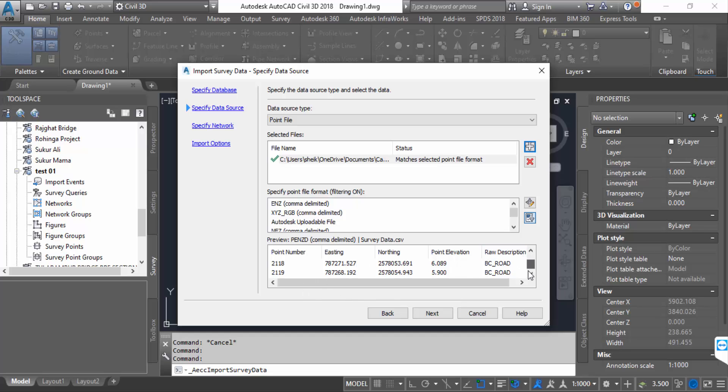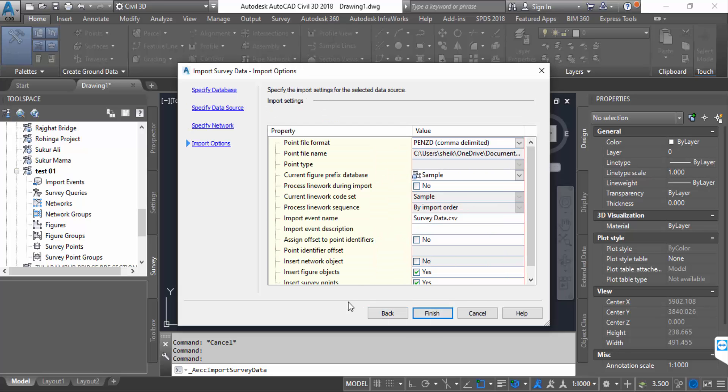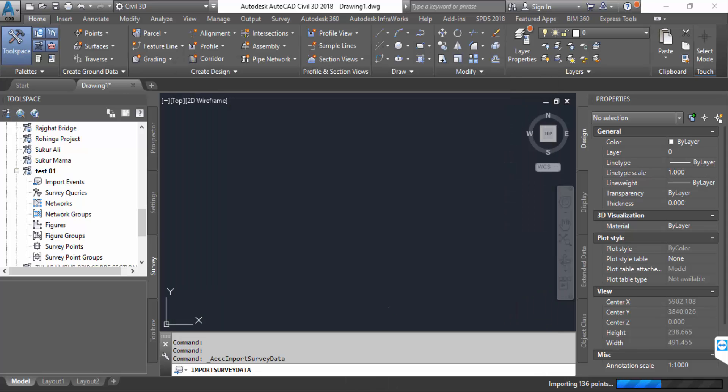You have to see the preview of this data, then press Next, Next, and Finish.